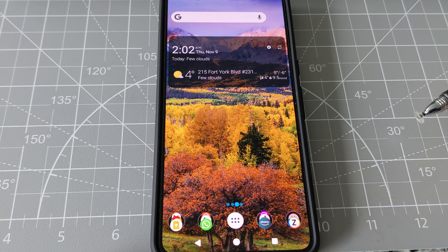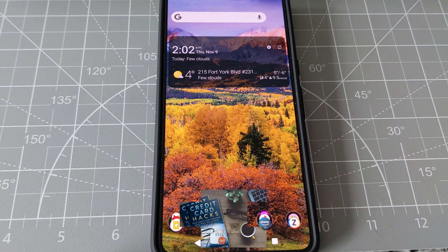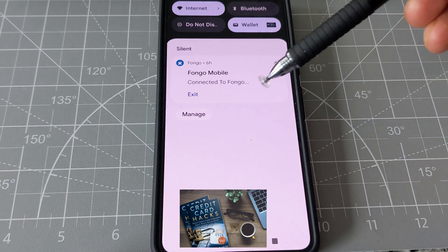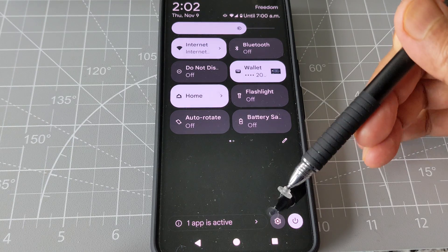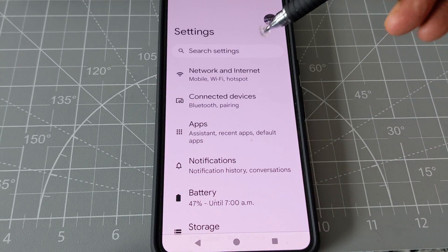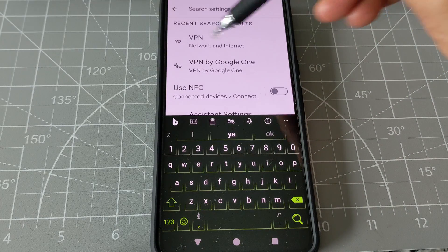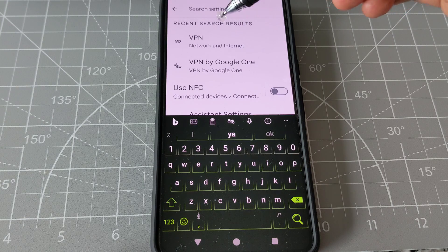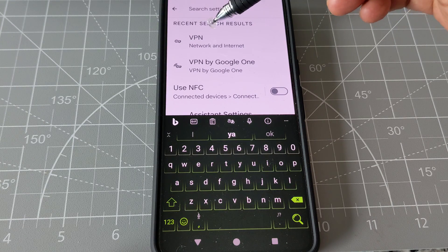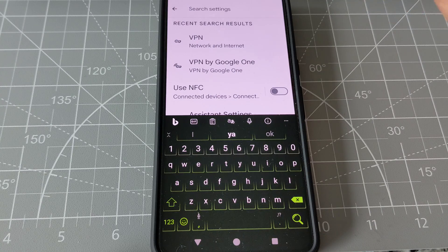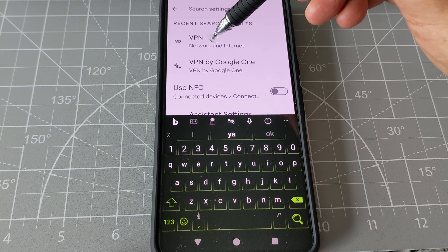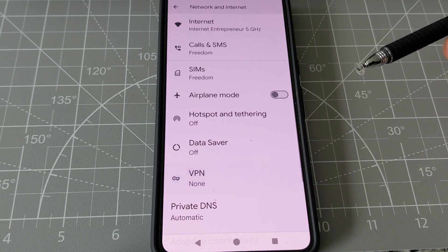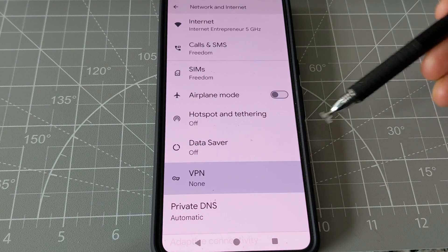You can access the VPN just by going to Settings. I'll show you how — click the search button right here, and you can search for VPN. I did a few searches in the past so the result came up right away, but if you type in VPN it's going to give you these results. Click on VPN.